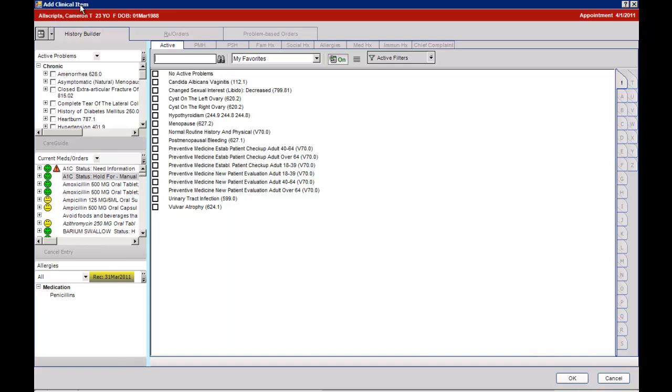This is the repetitive space that allows you to build history, prescription orders, or when the quick sets are developed, to easily access the quick sets.